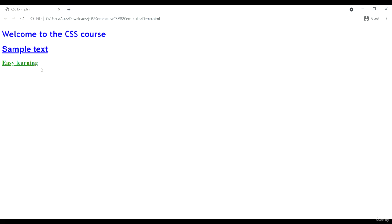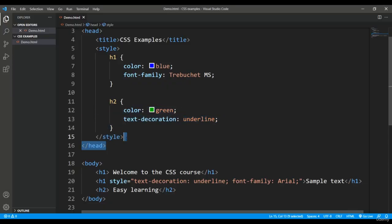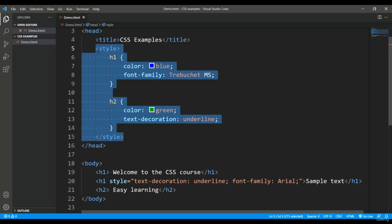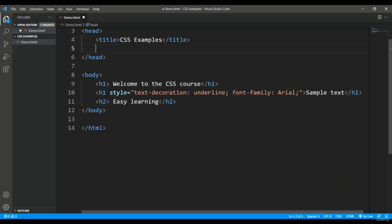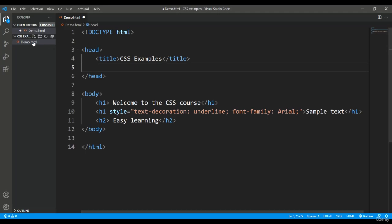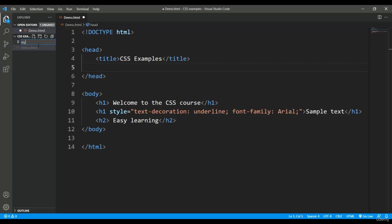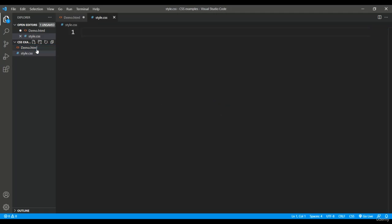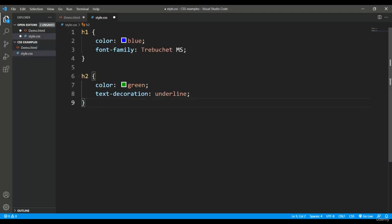So this is about embedding and inline stylesheets. If you want, you can cut all these style rules and take them to another document — saving them separately. I'll save it in the same folder where I'm currently working, which is the CSS folder containing demo.html, and save the new file as styles.css. You can see the CSS extension is available to choose as well.